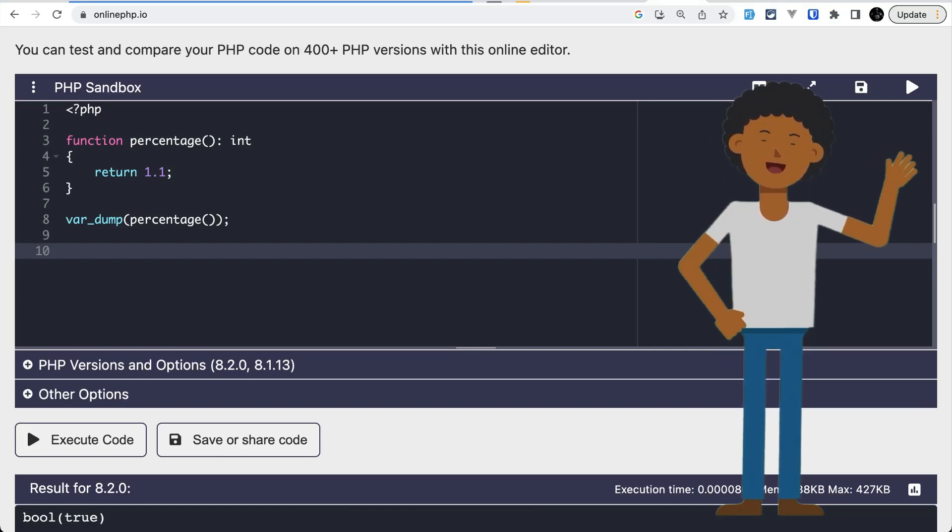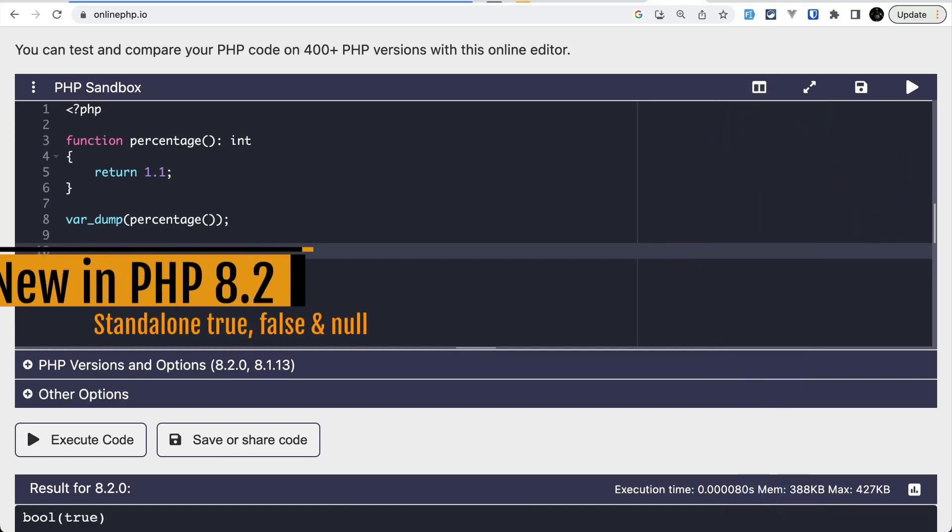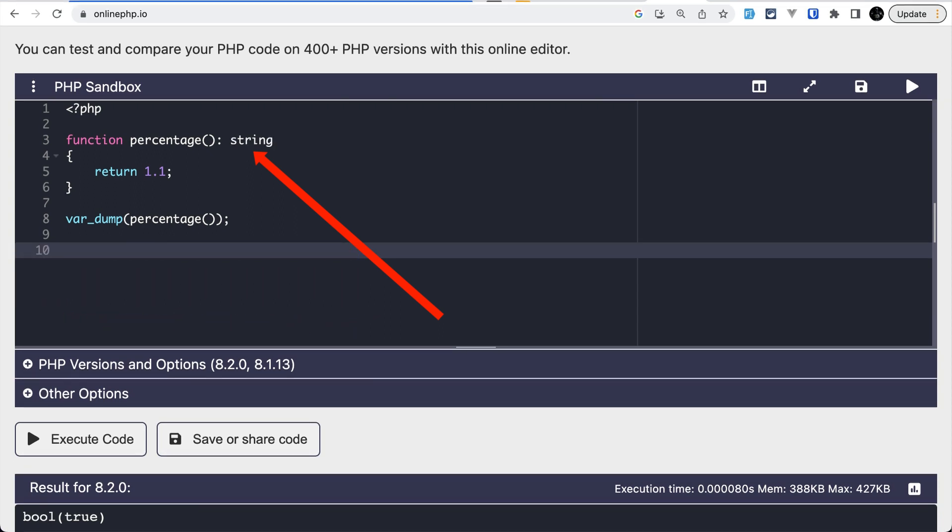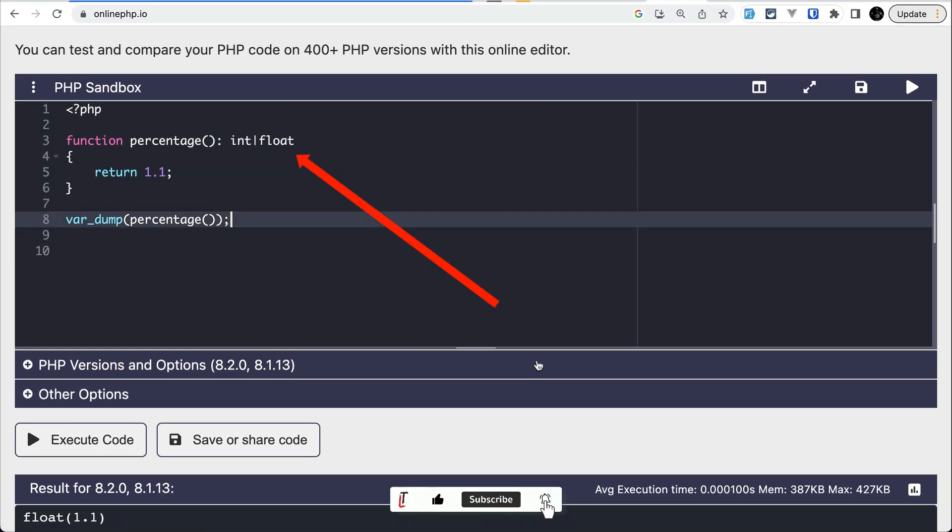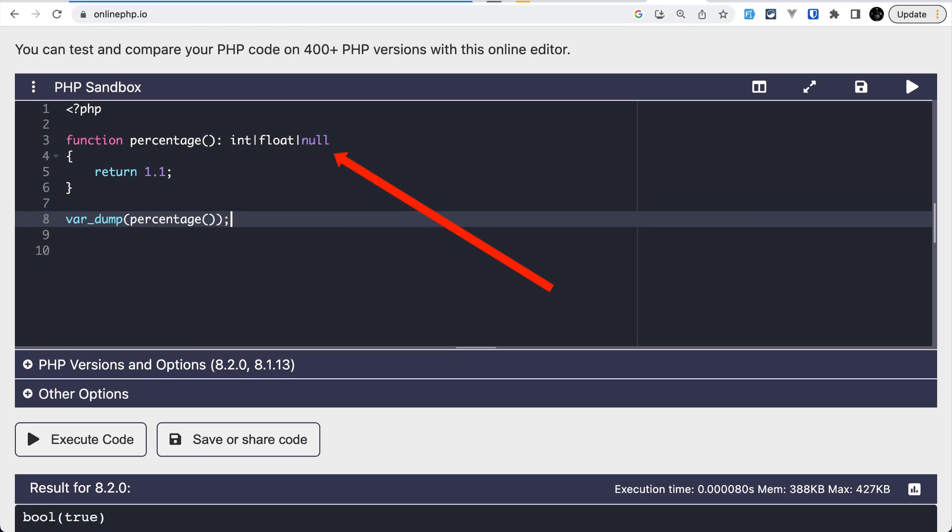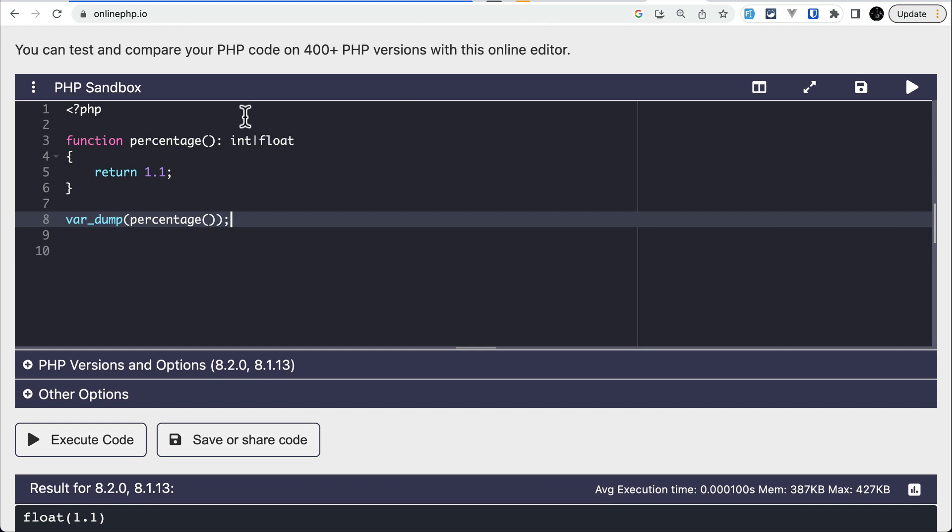In PHP versions earlier than 8, scalar types like integer, string, and boolean were already included. In PHP 8.0 we had union types by which we could return multiple values from the same function. It was also possible to return false or null in the union type, but we couldn't use false or null as a standalone type. But in the latest version of PHP 8.2, it is possible.